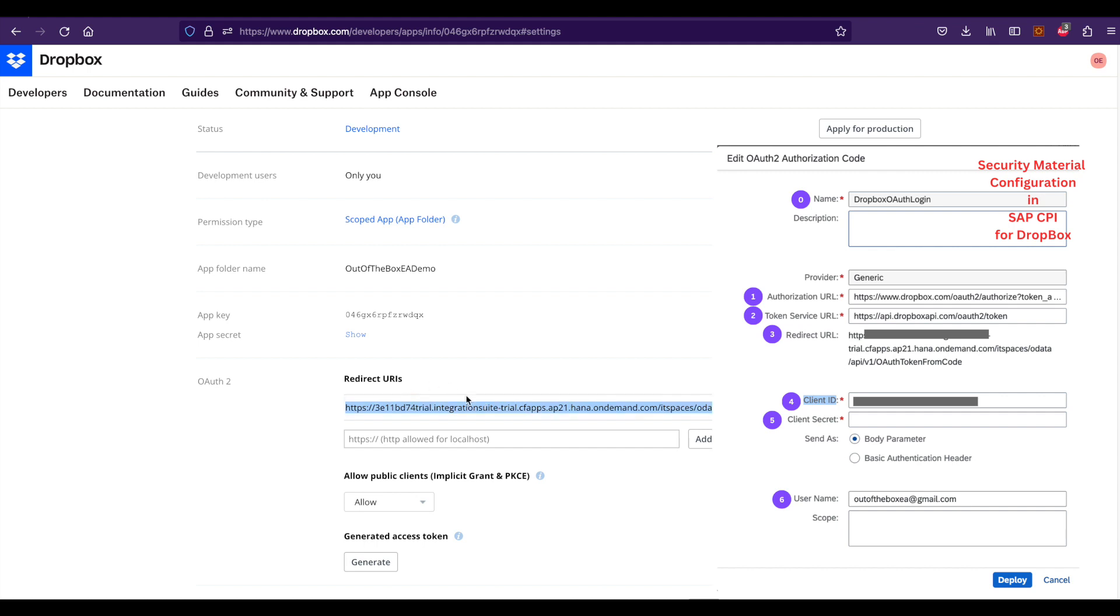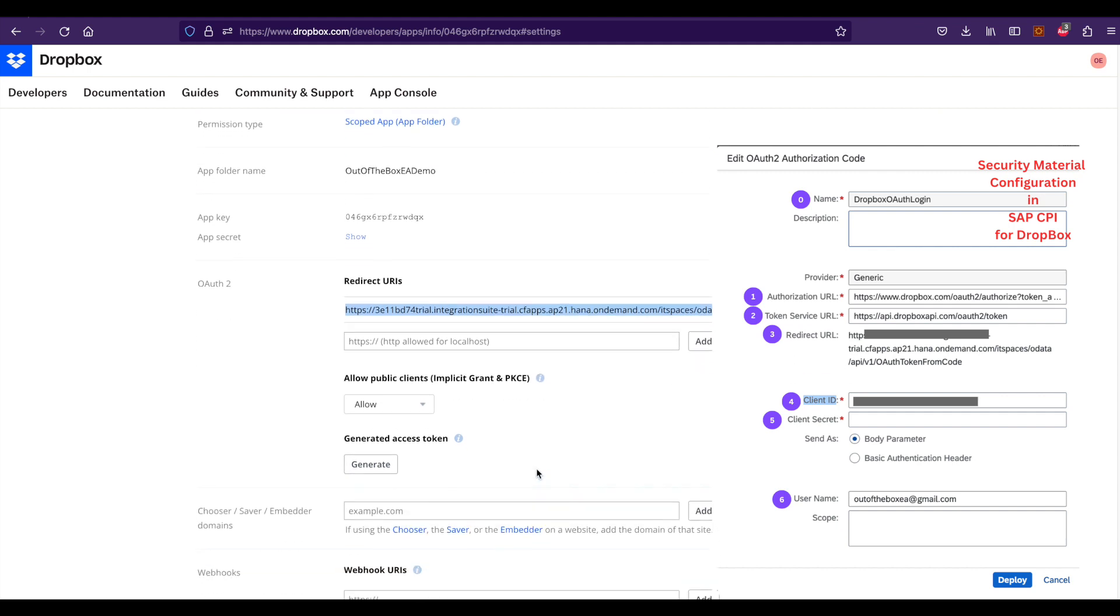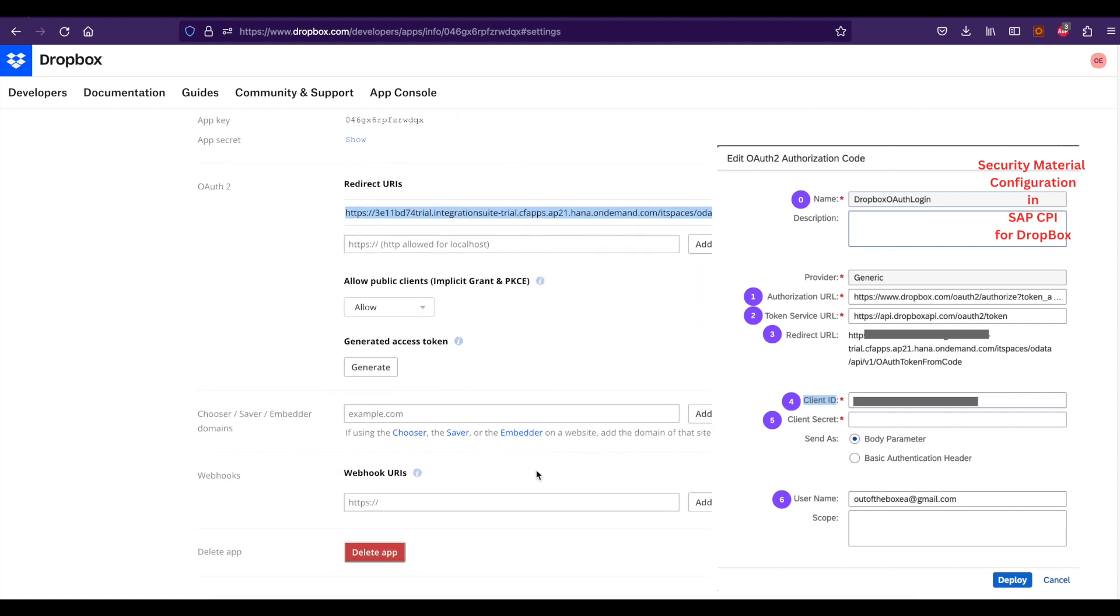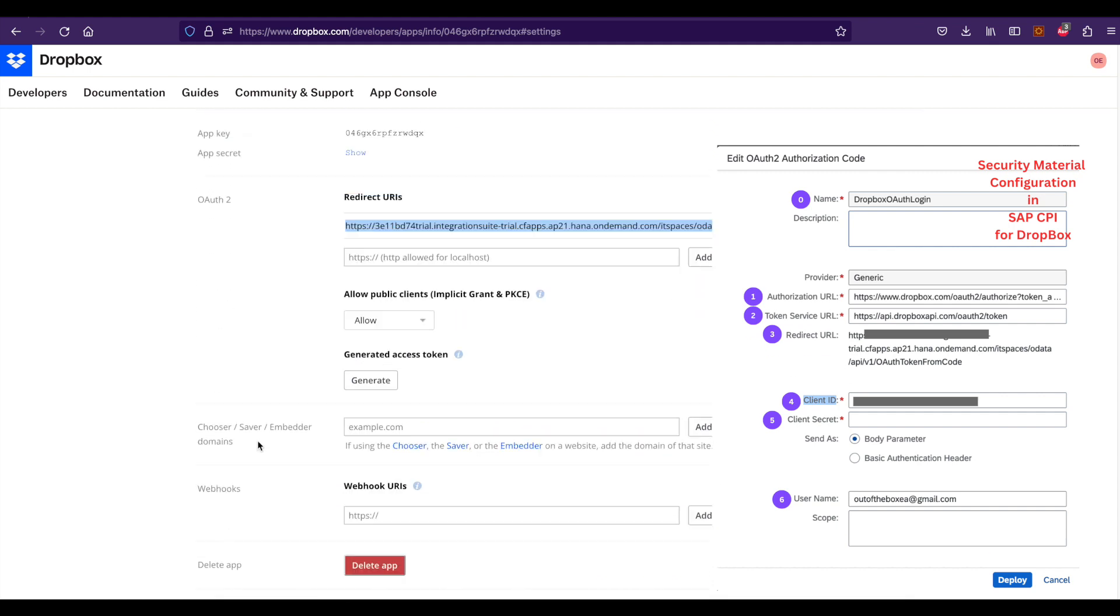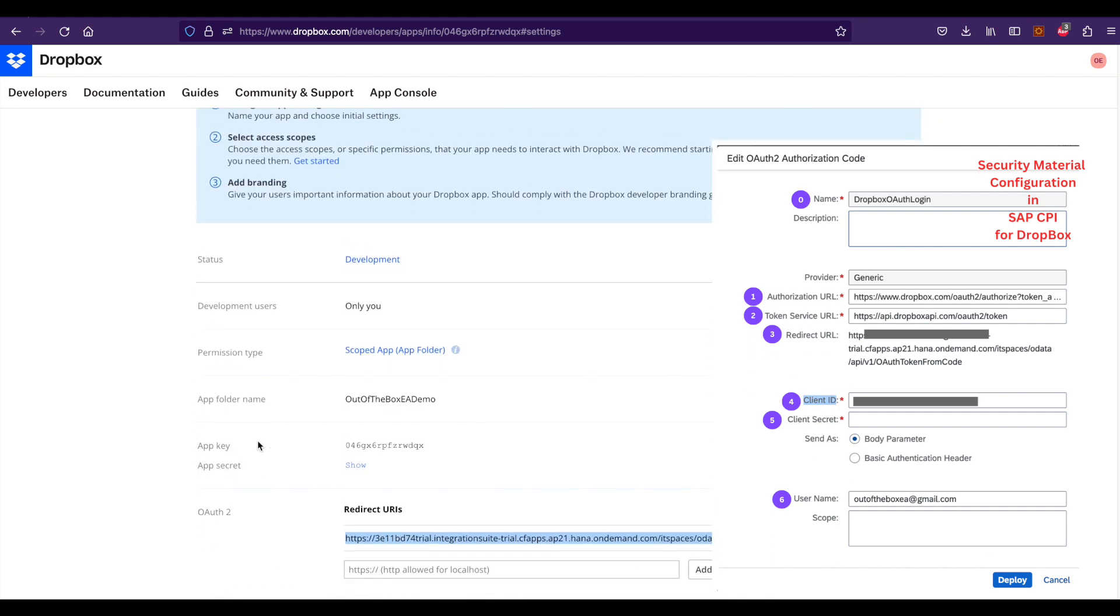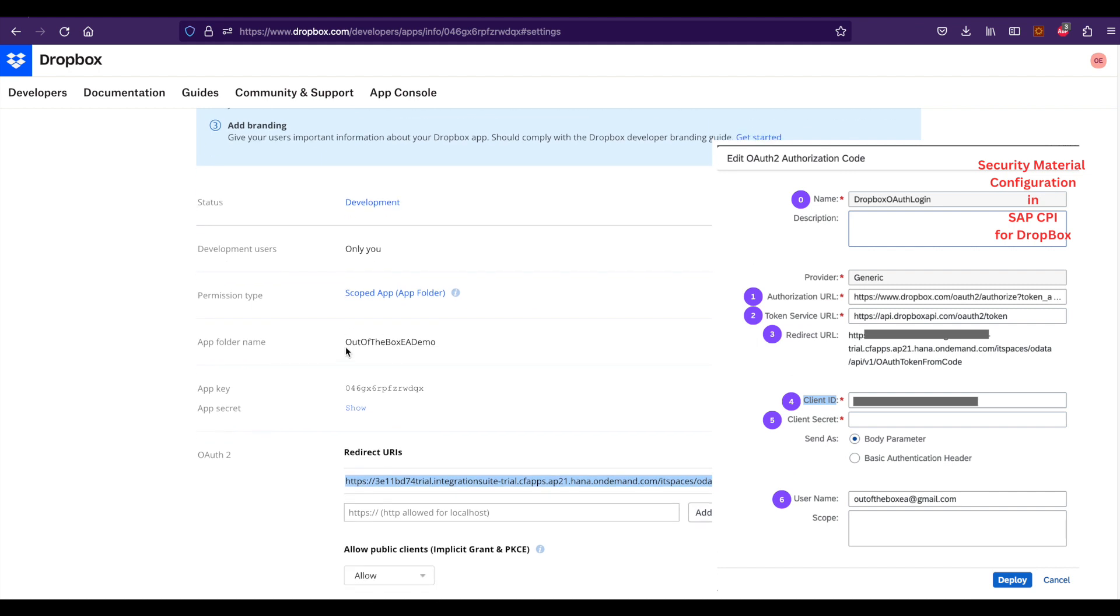You could get these from the service key, and the main important thing you need to add is a client ID, which is the app key, and client certificate, which is app secret. These two are important parameters, and then give the username of the Dropbox.